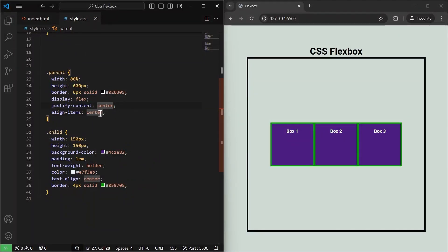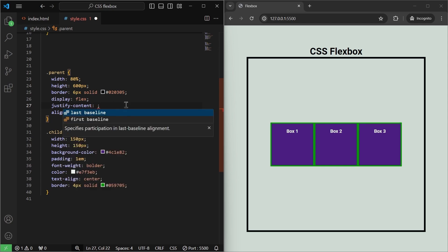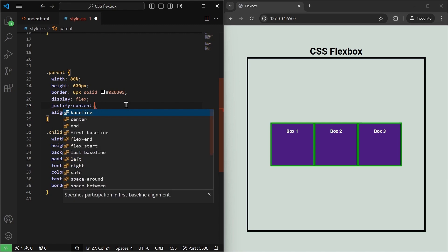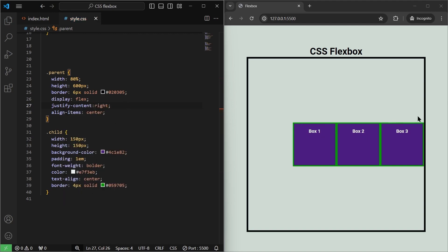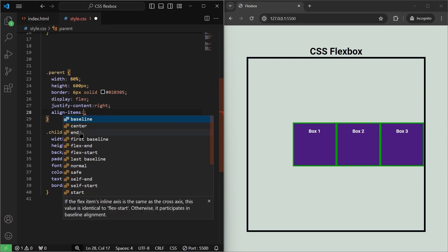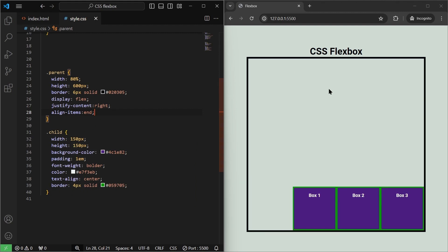Note that justify-content and align-items are not limited to just center — they have multiple values. For justify-content, if I select right and save it, our items are aligned to the right of the container horizontally. Similarly for align-items, if I select end and save it, our items move to the bottom end of the container vertically.